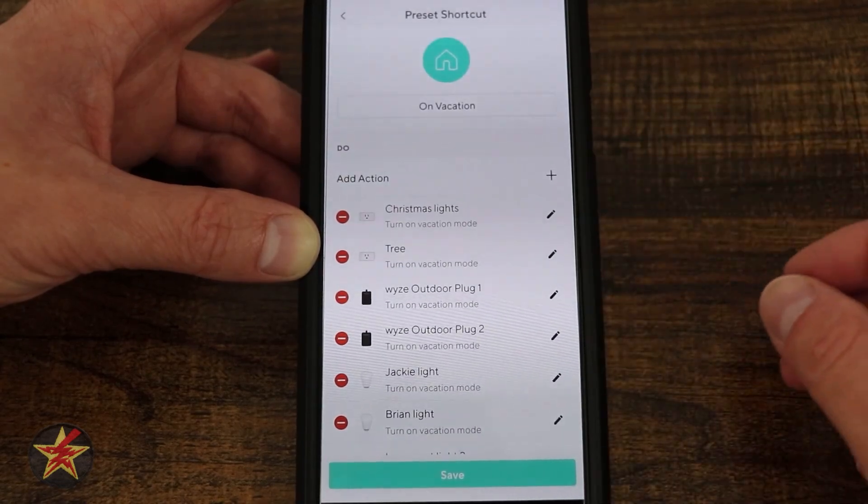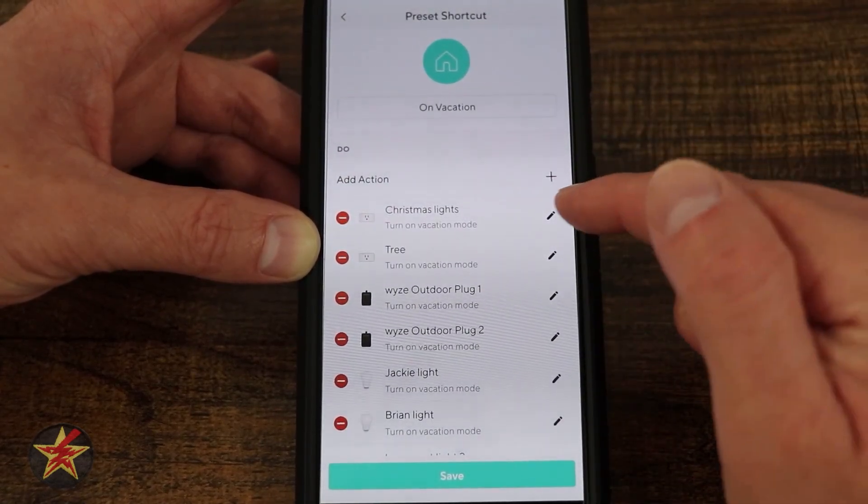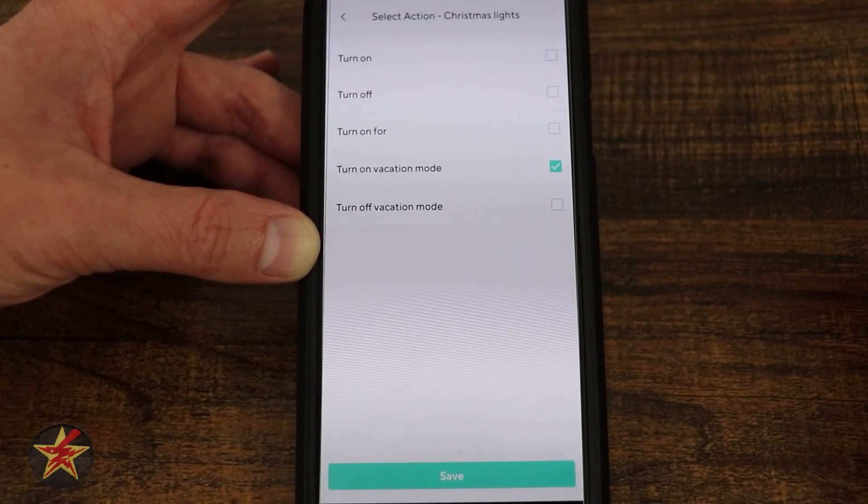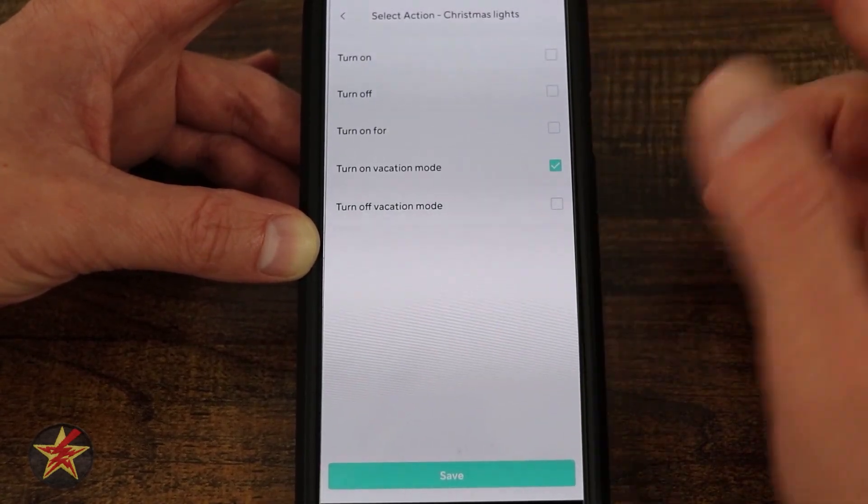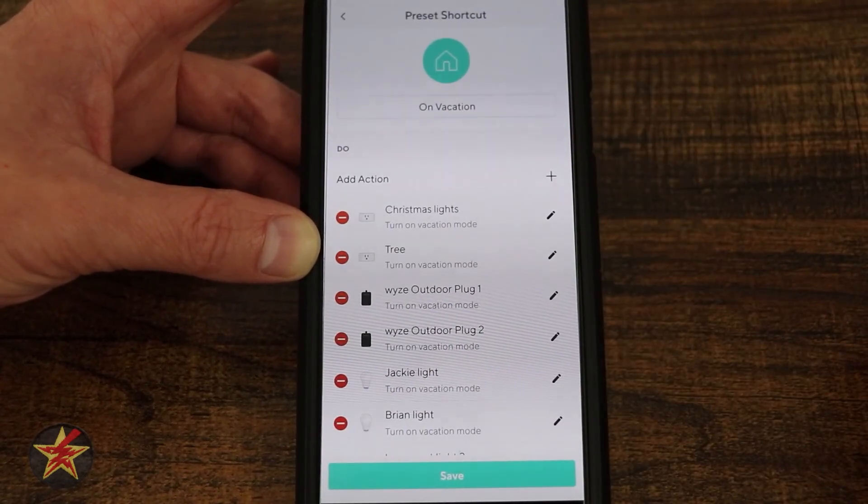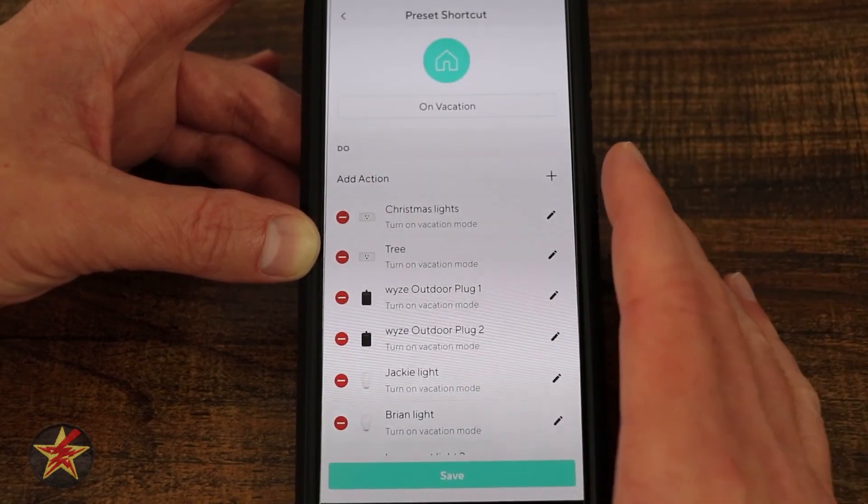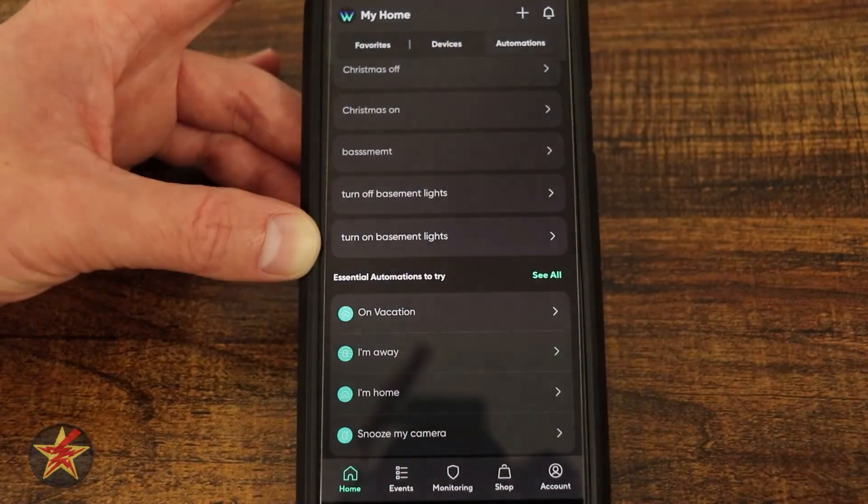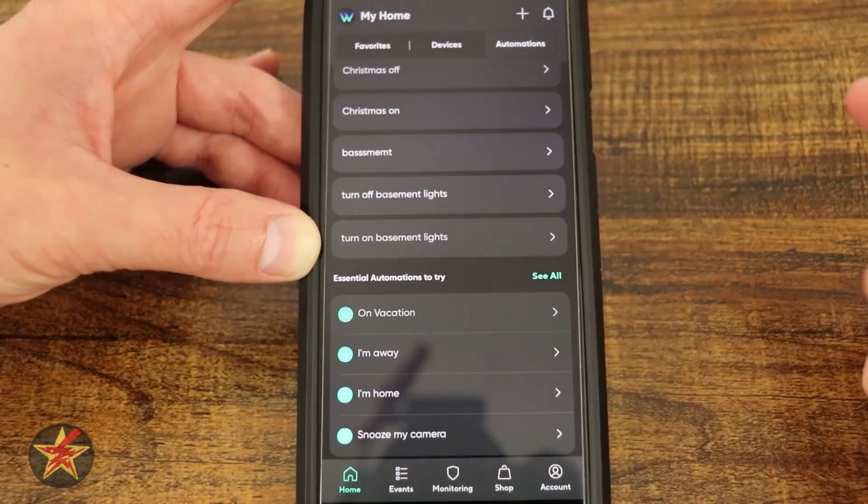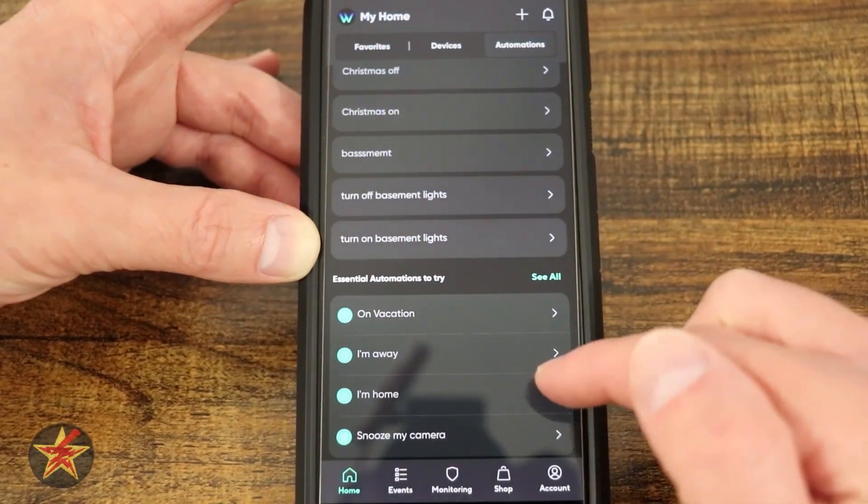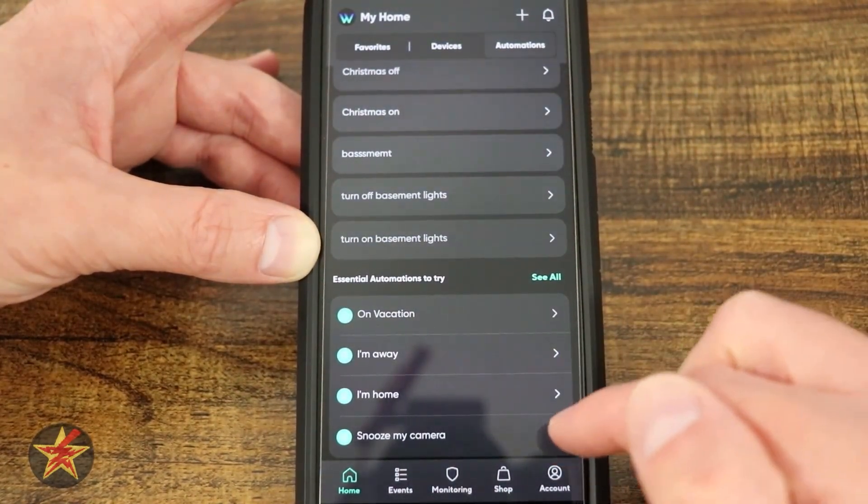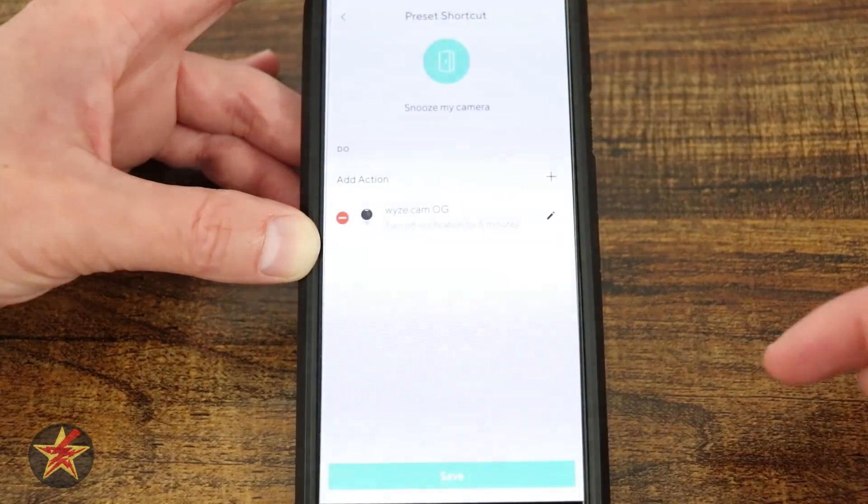If I need to edit any of these, I simply come in here and tell it what to do. Turn on vacation mode, and depending on the devices what it would do. I have I'm away, I'm home, snooze my camera. If I come in here, it's only listing the OG and it'll snooze that for five minutes.